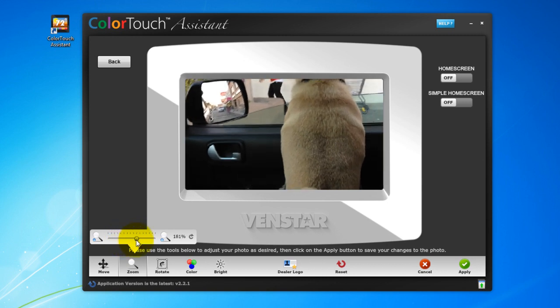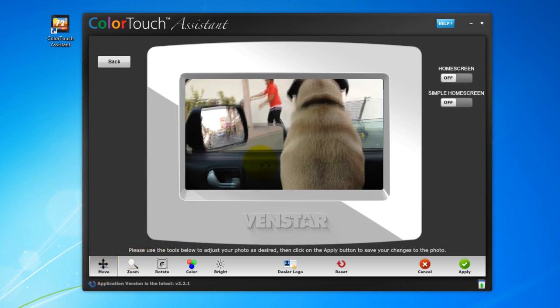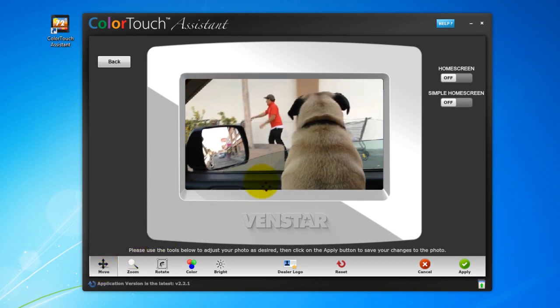Okay, awesome! But now his head is out of the frame. All we have to do here is select the Move button, and now we can drag him around until it looks great.